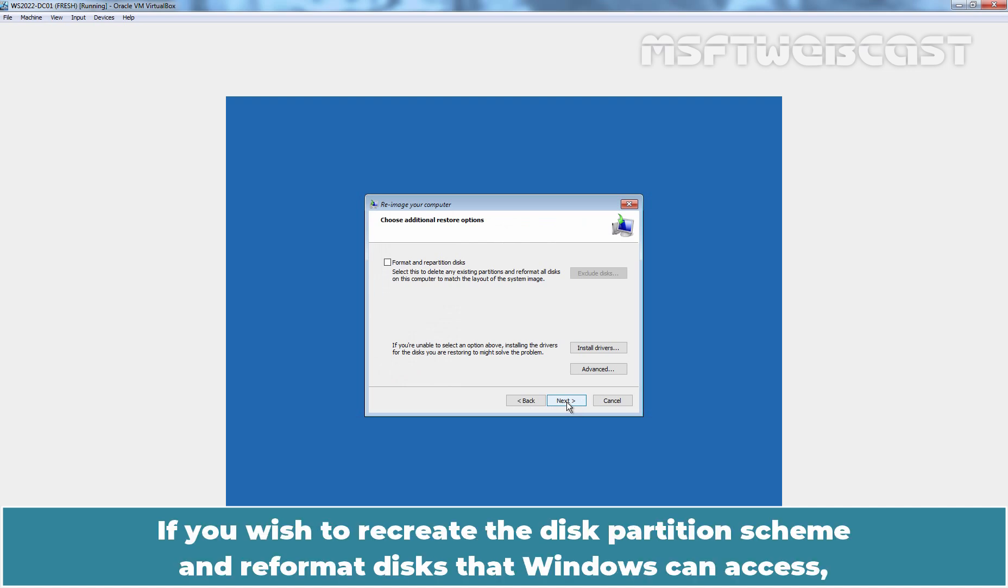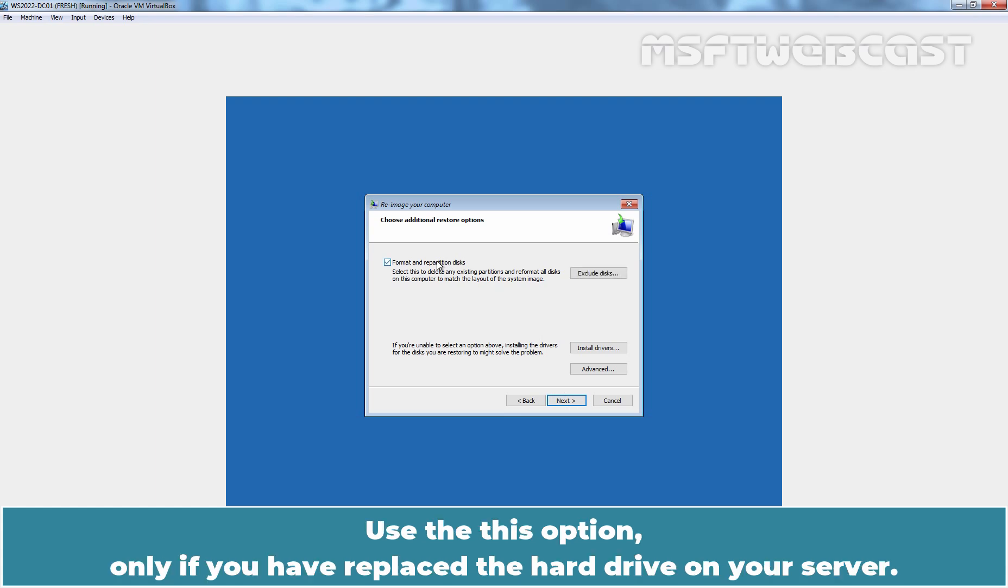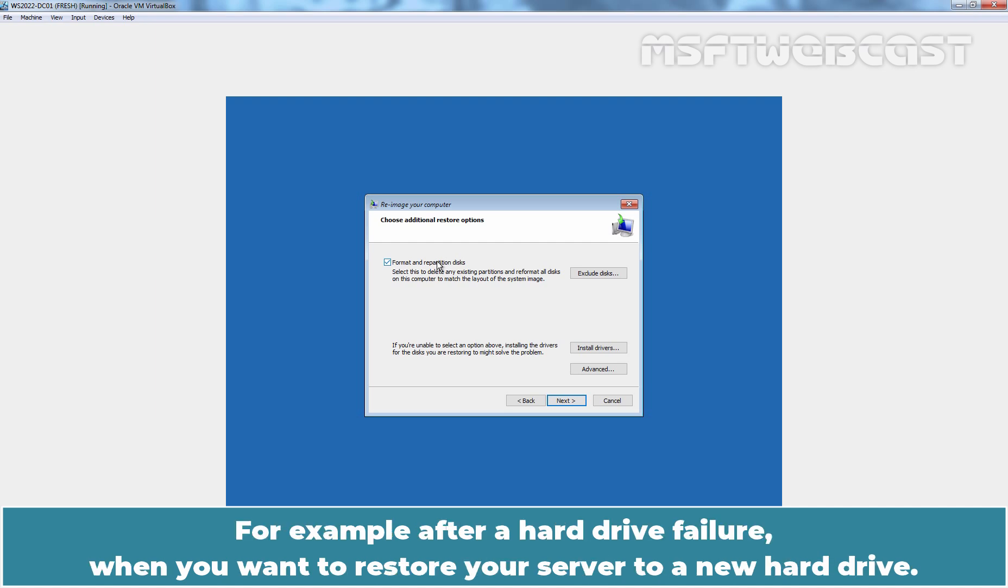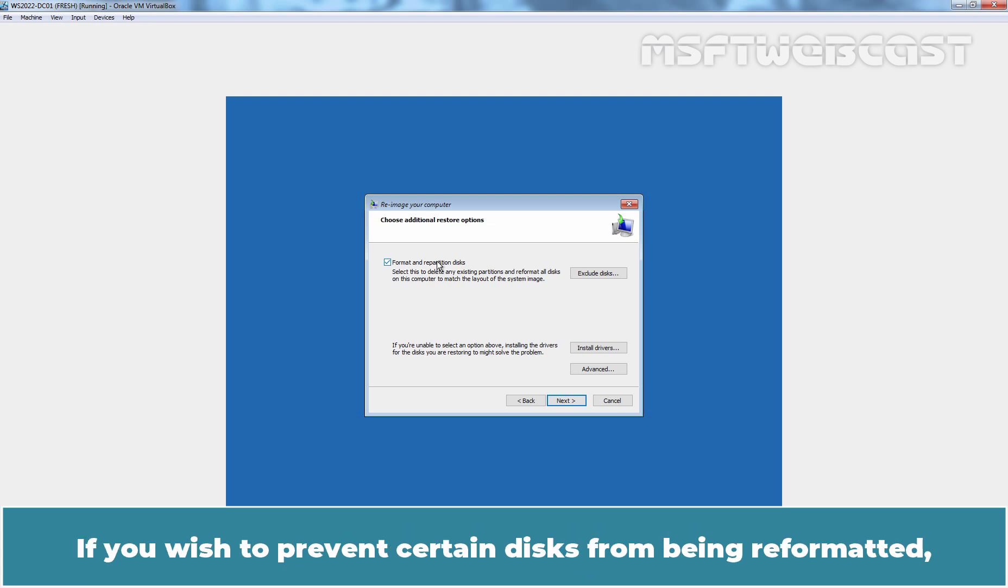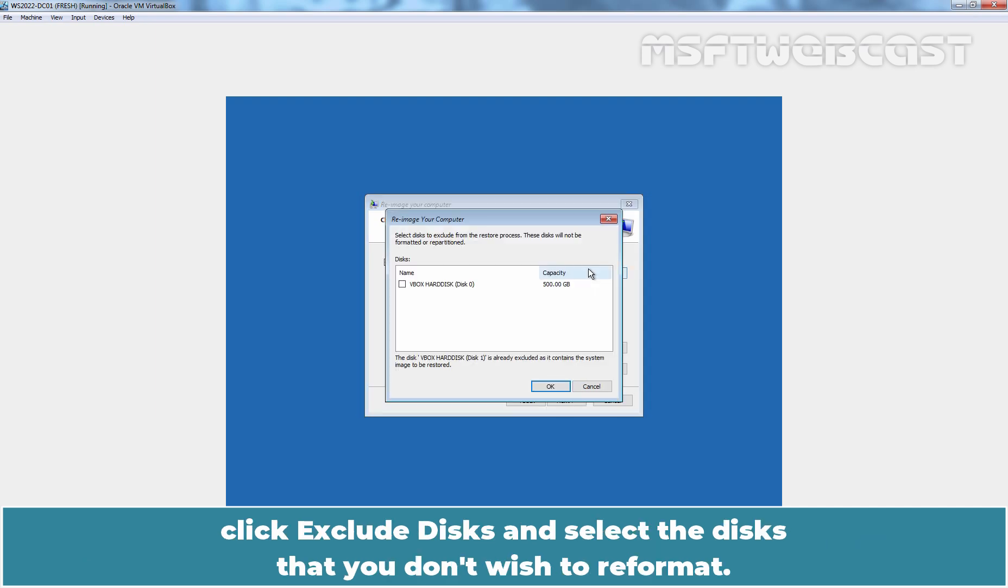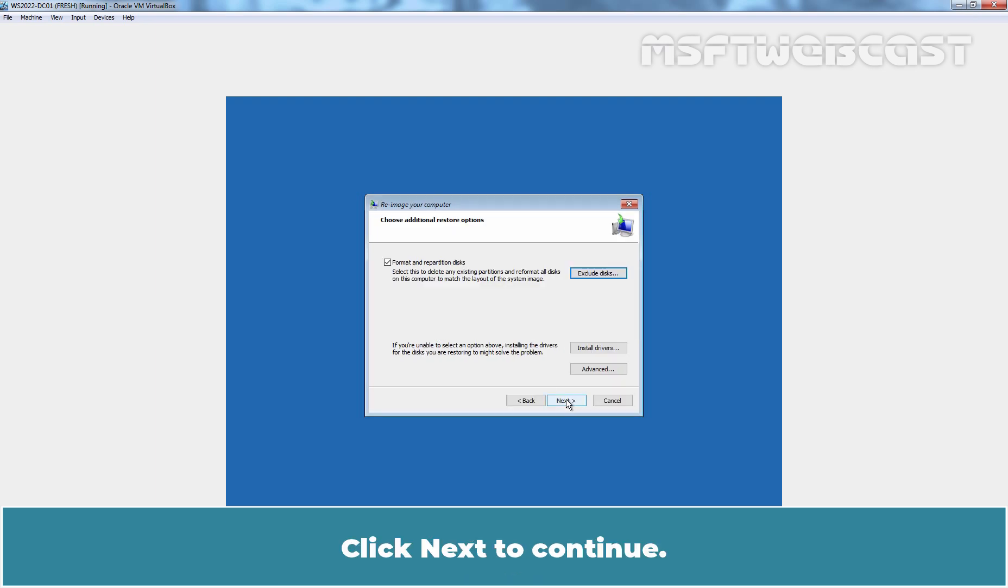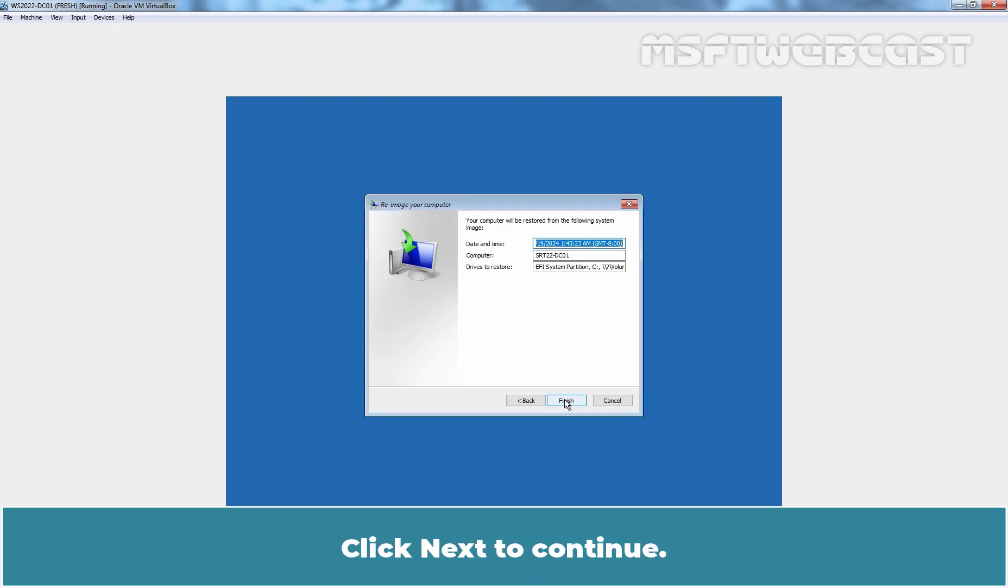Click Next. If you wish to recreate the disk partition scheme and reformat disks that Windows can access, select the Format and Repartition Disk checkbox. Use this option only if you have replaced the hard drive on your server. For example, after a hard drive failure when you want to restore your server to a new hard drive. If you wish to prevent certain disks from being reformatted, click Exclude Disk and select the disk that you don't wish to reformat. Click OK. Click Next to continue.